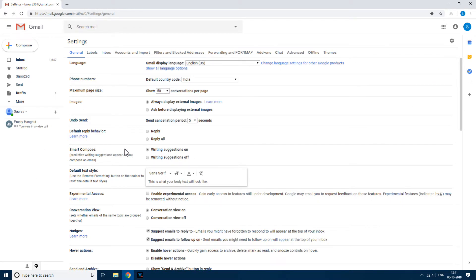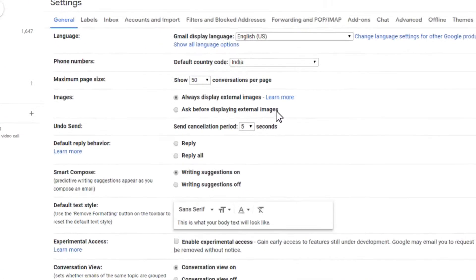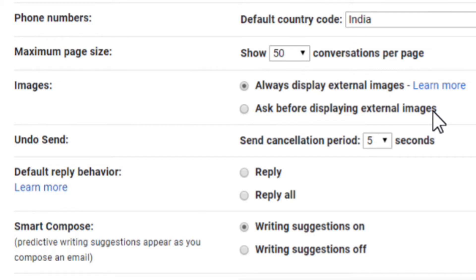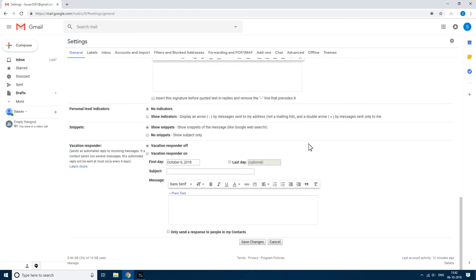Now in the Settings, there is one option known as Images. You have to choose the second one — Ask before displaying external images. So Gmail will always now ask you, and once you click, then only the images will load. It will not load by default. So just choose it and then save changes. Click on Save Changes.